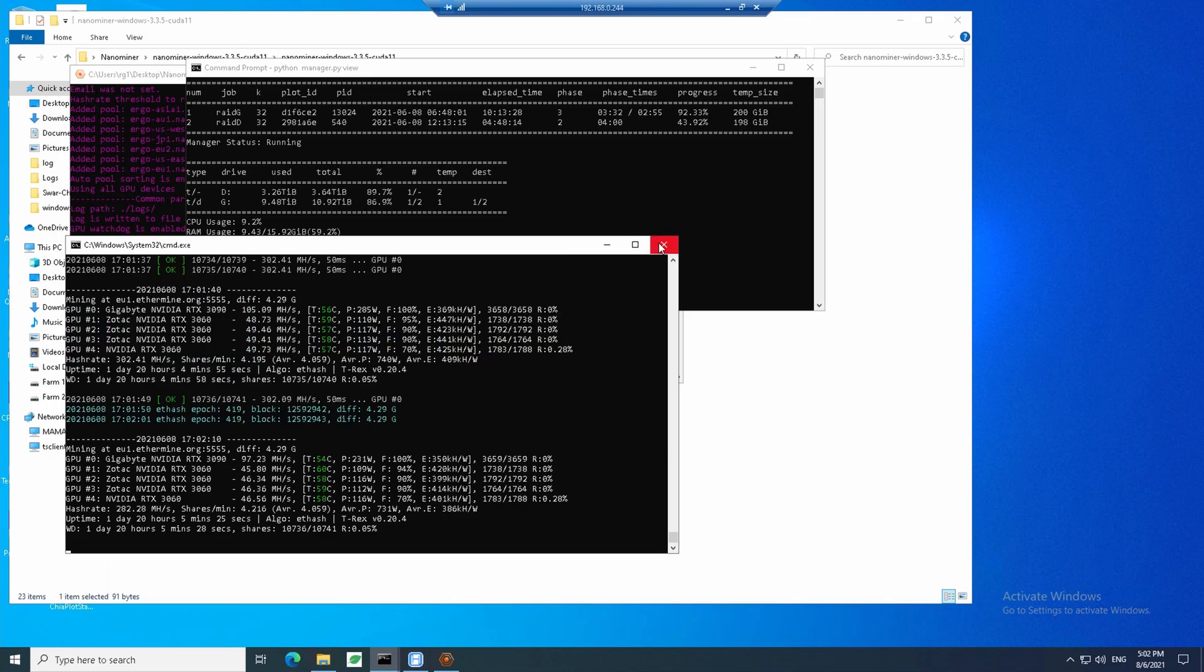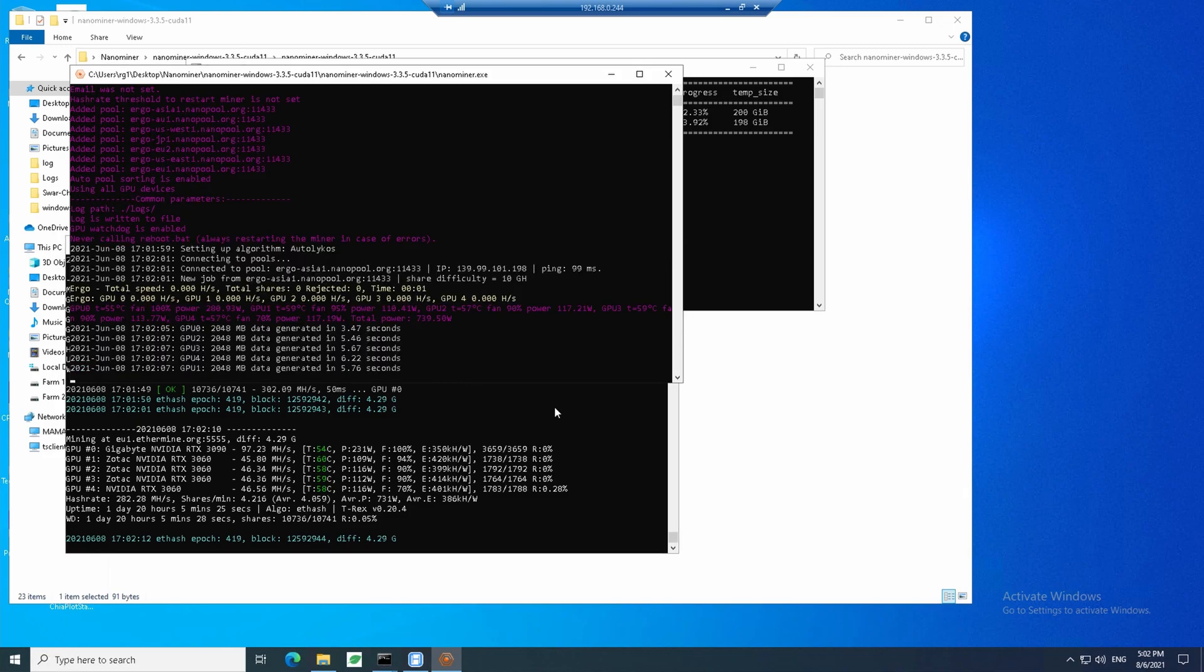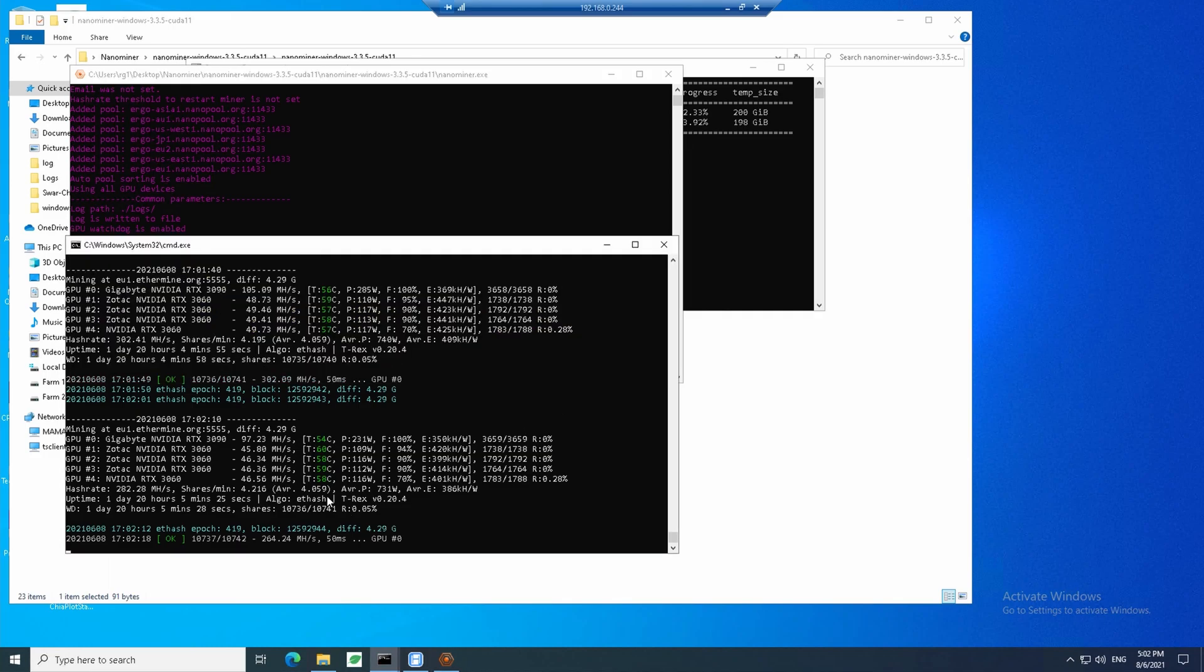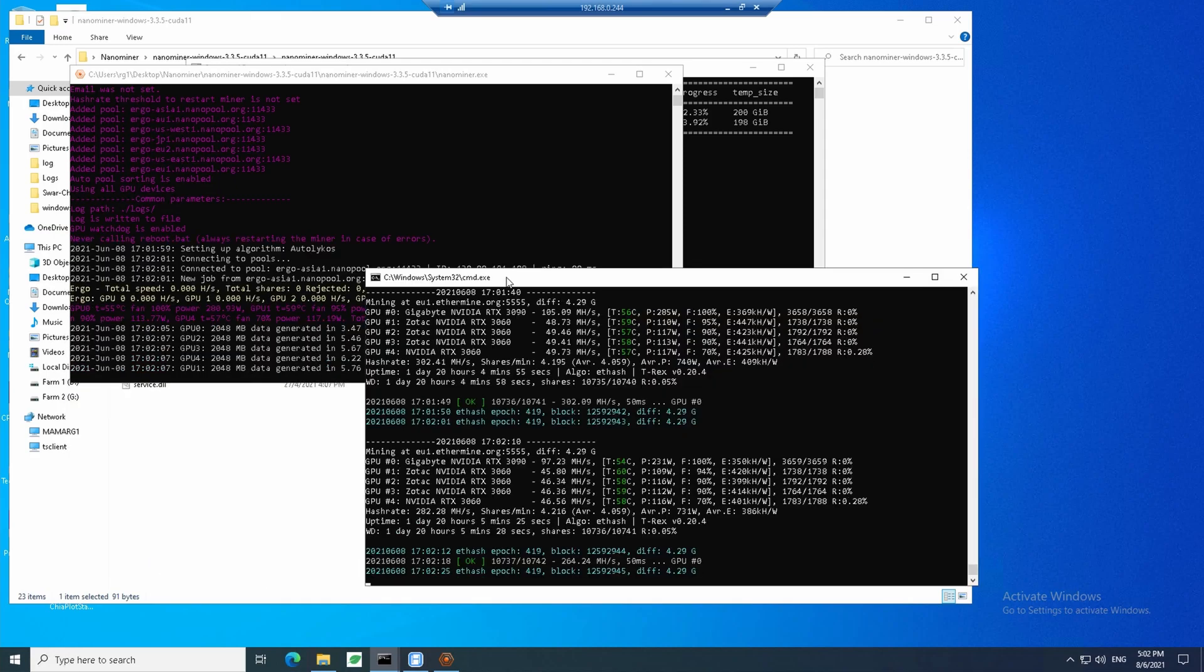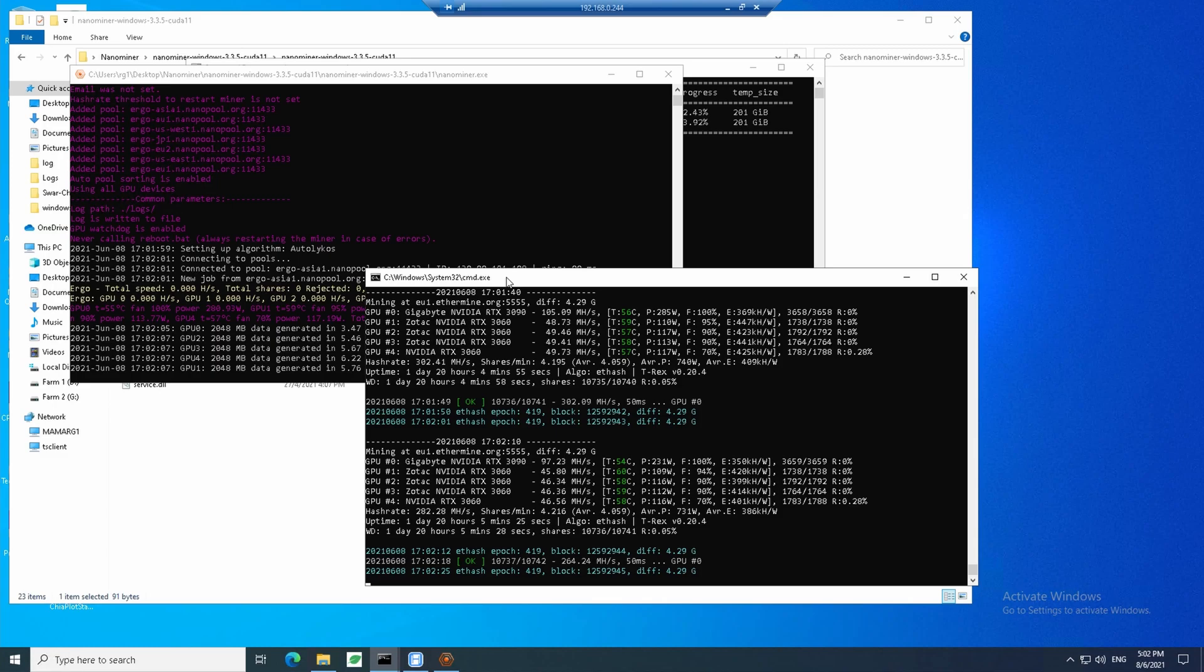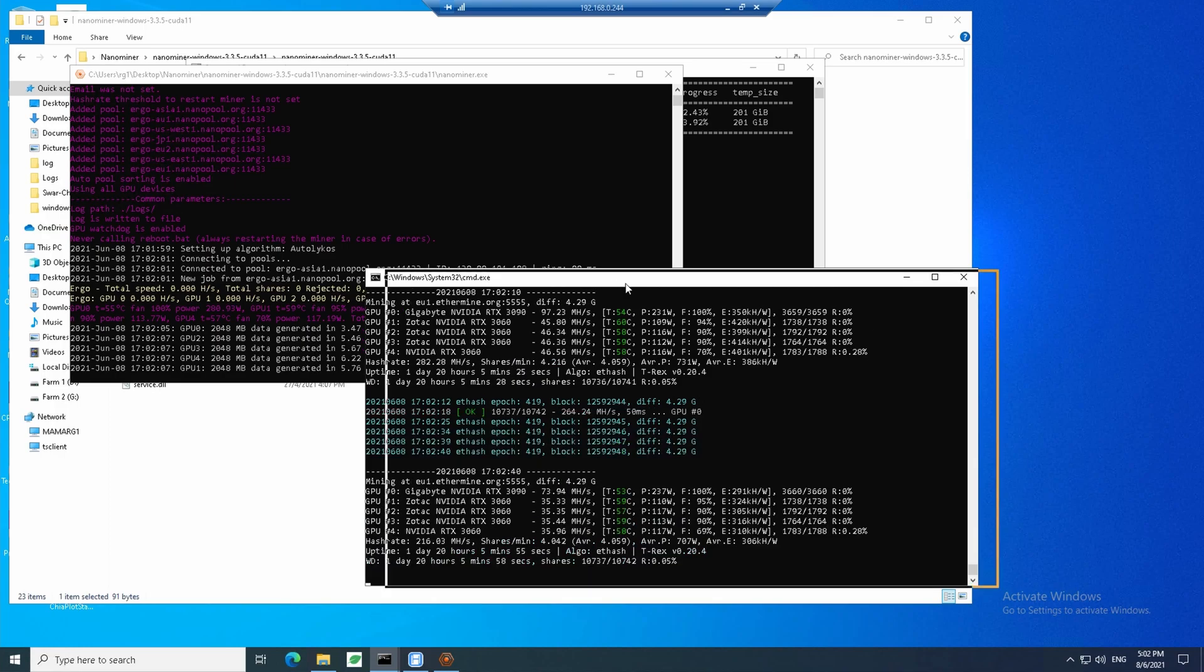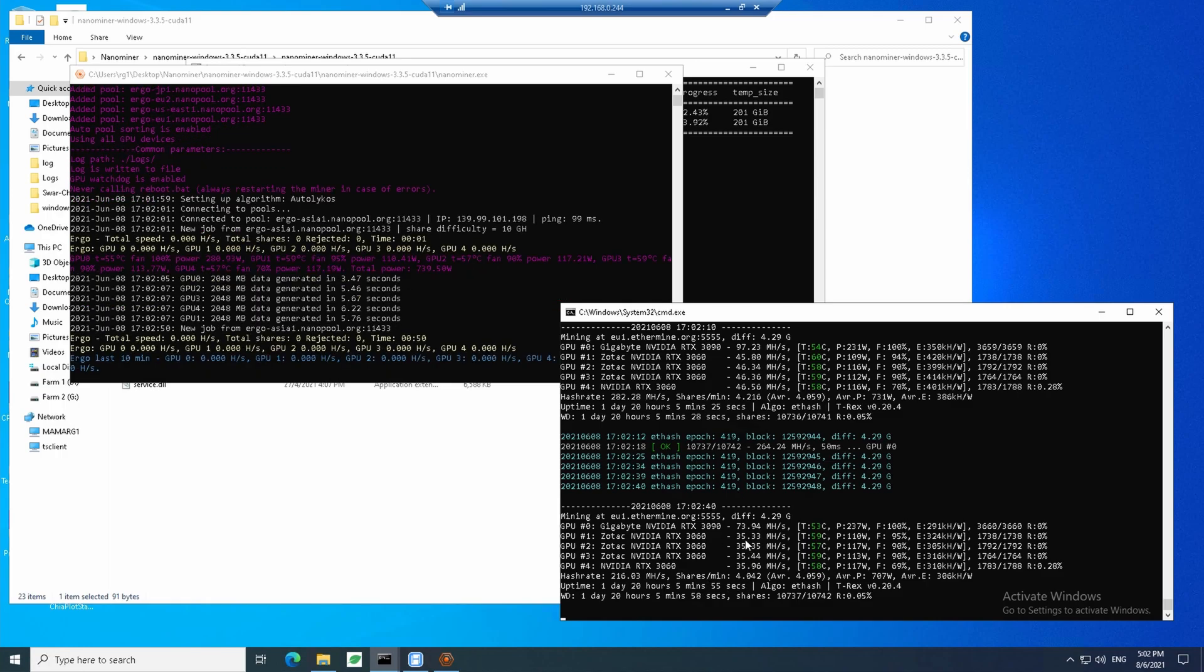I didn't close T-Rex miner, as I wanted to see what would happen to hash rate. Looks like hash rate on T-Rex miner is going down, which is expected. So let's close that.